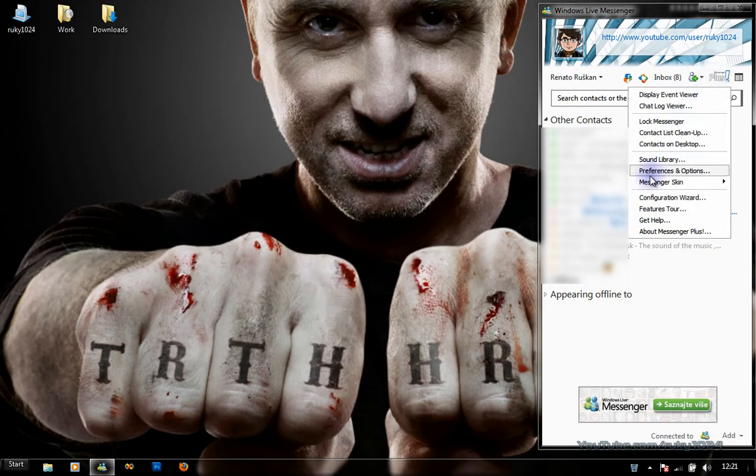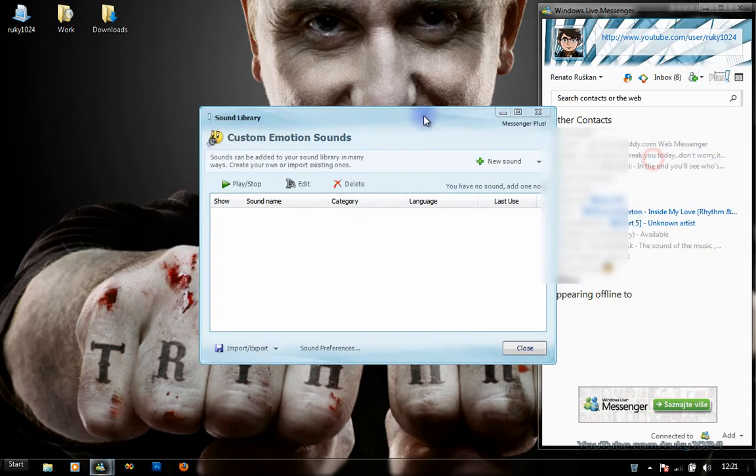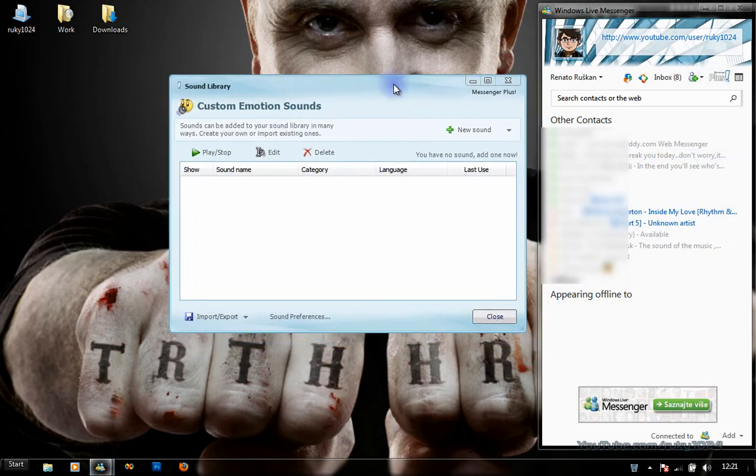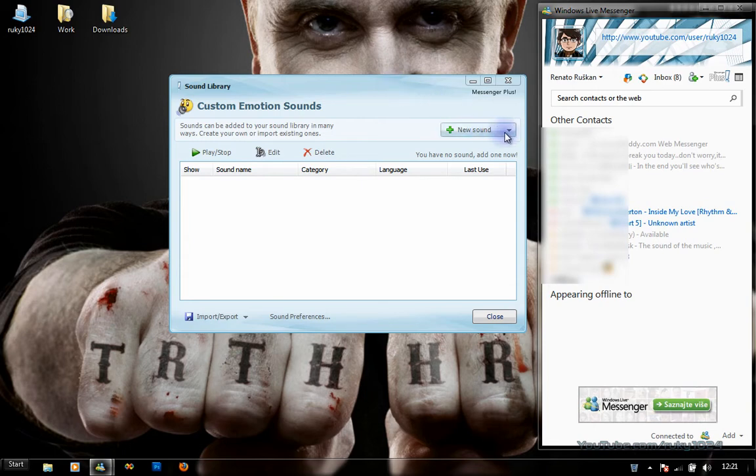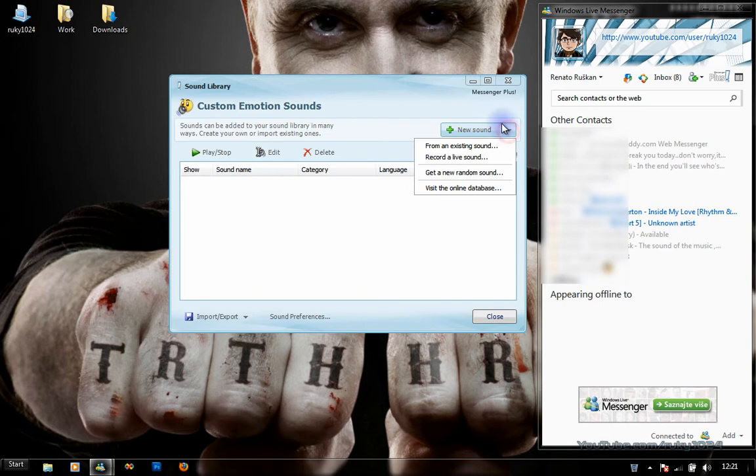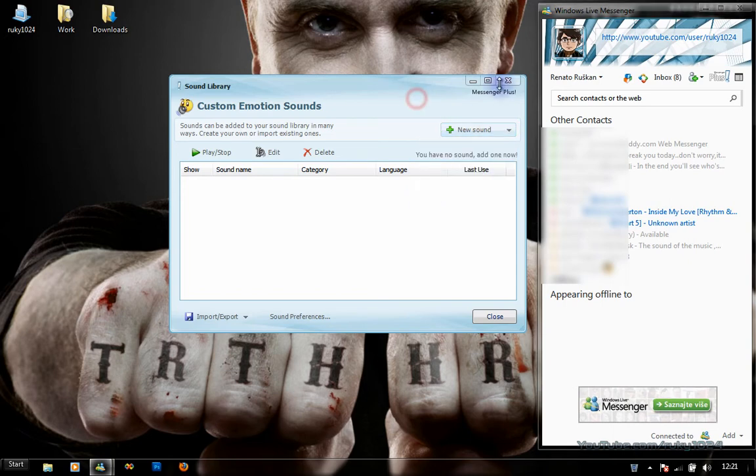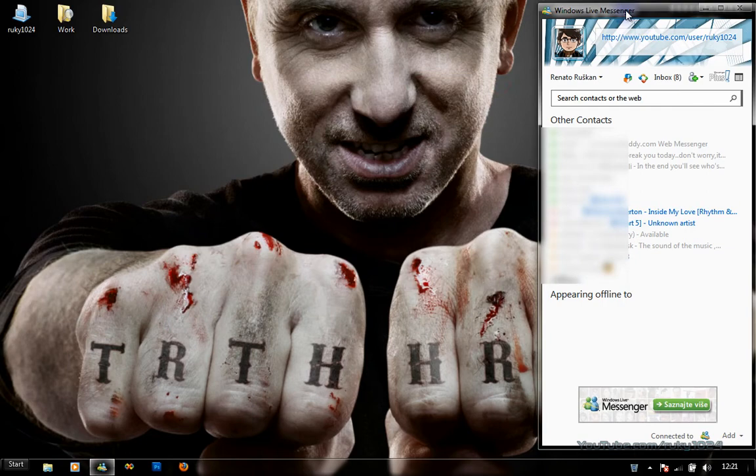Sound Library has sounds for emotions, signing in, signing off, and so on. If you want a new sound, just click on the New Sound button and choose an option. I recommend you download some from their site.